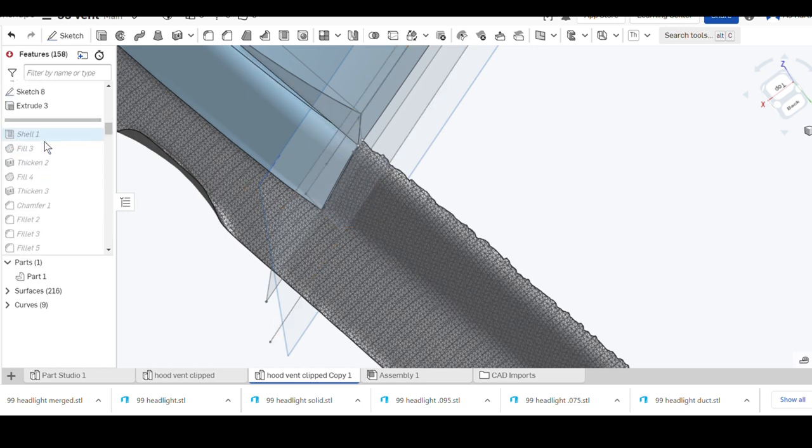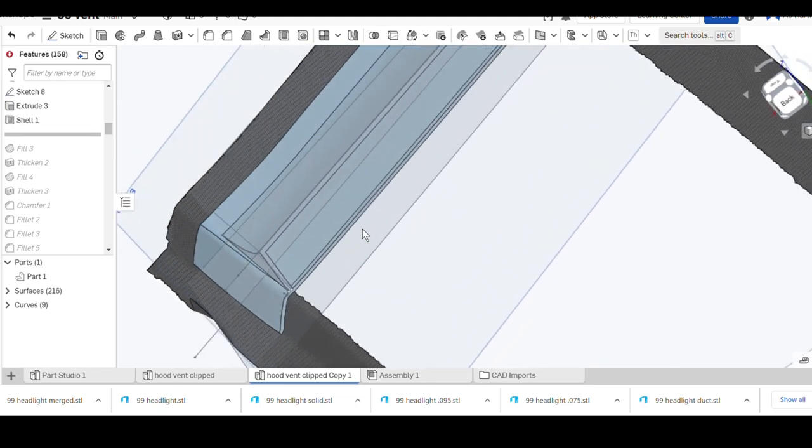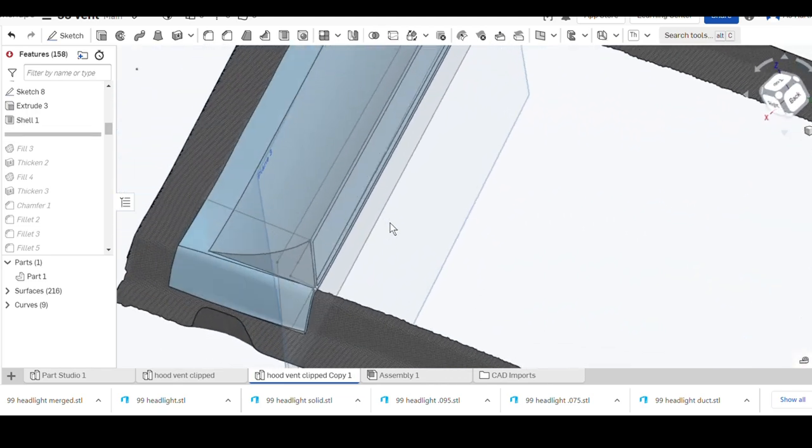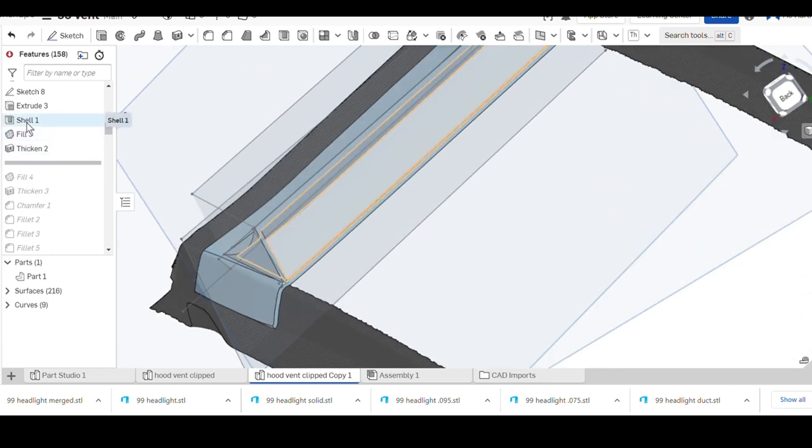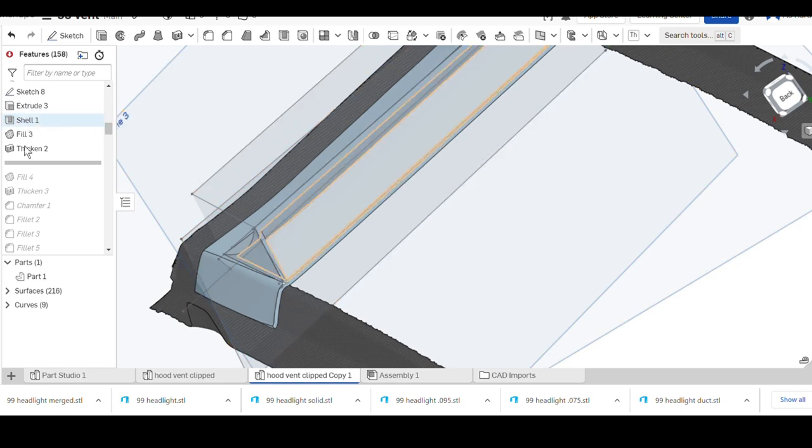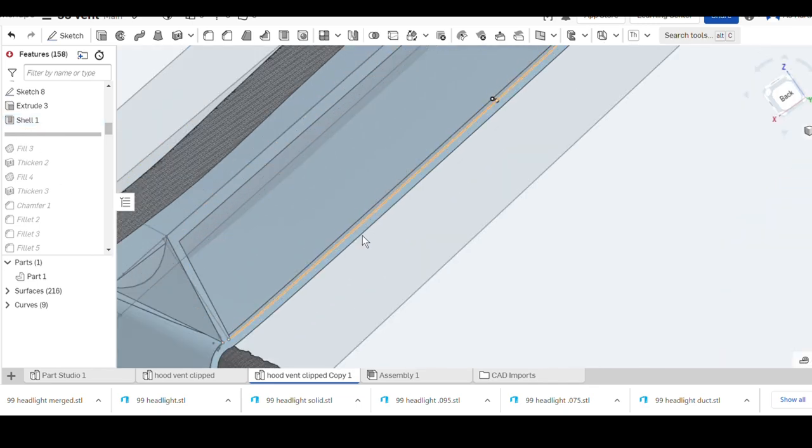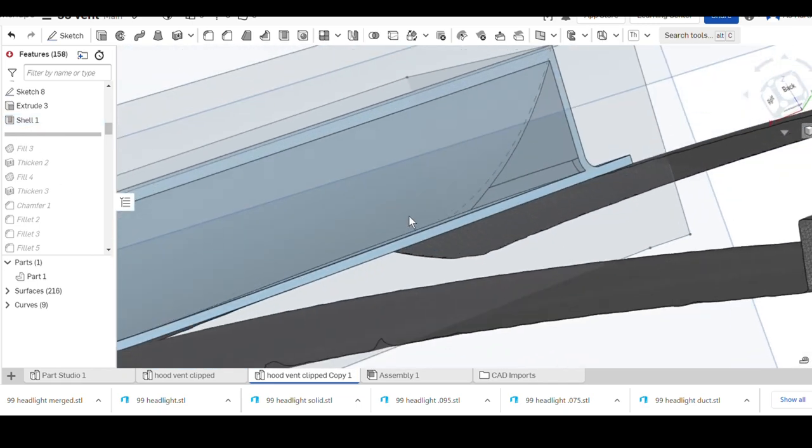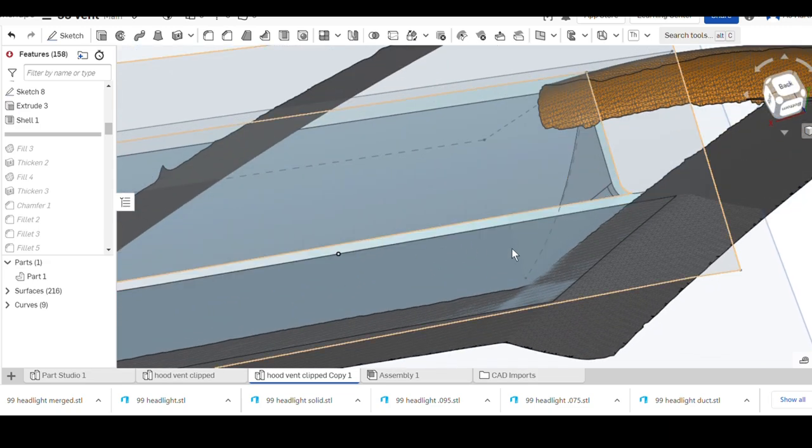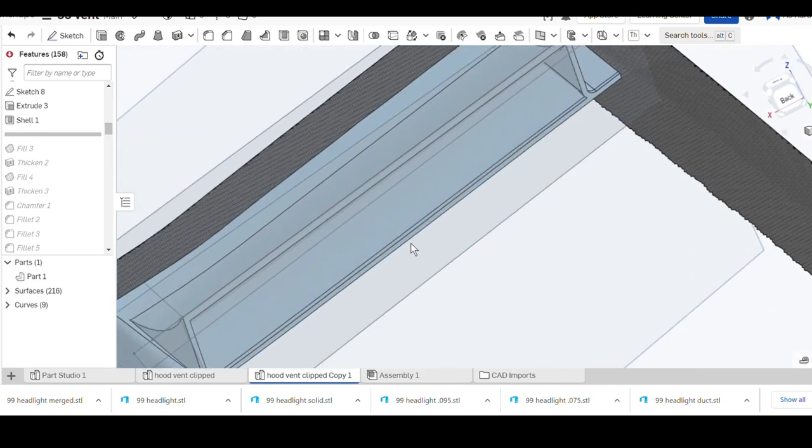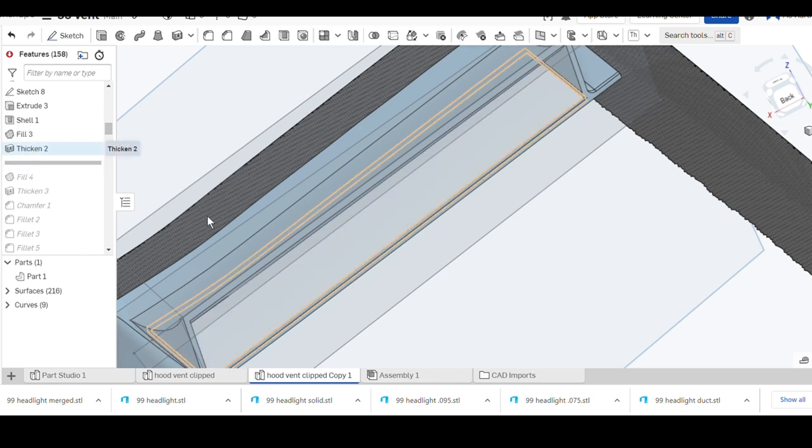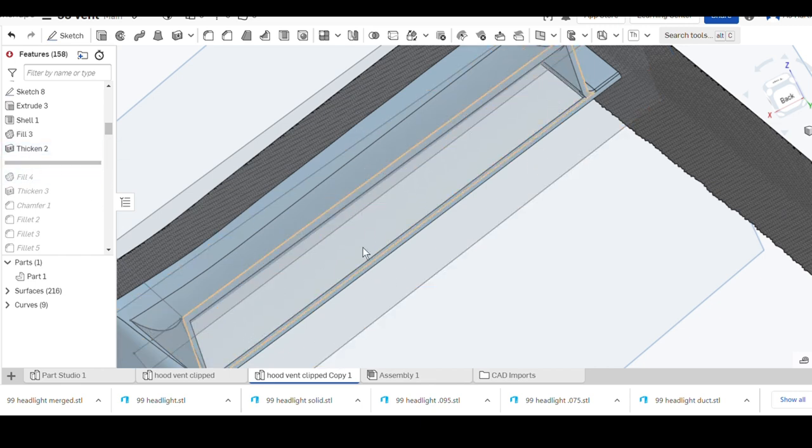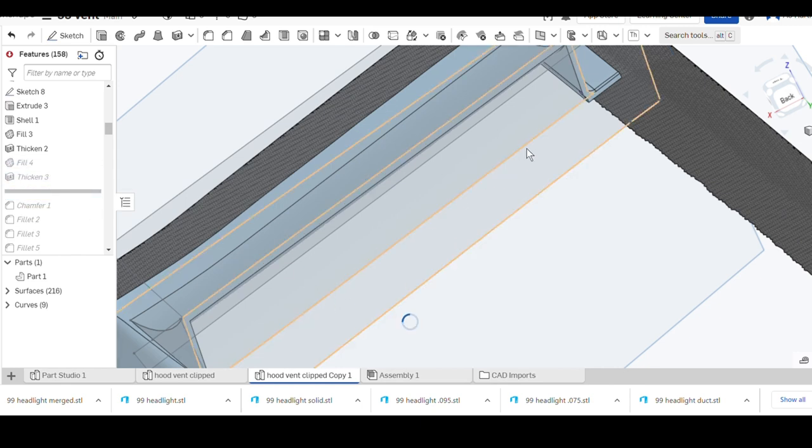Then a shell. The shell function just hollows out whatever you want. Going back to this shell function, if we drag the bar up you can see how we hollowed out the inside of it. But for whatever reason it wouldn't hollow out the floor or the bottom of it, so I ended up filling a surface, thickened remove to remove the bottom of the louver.